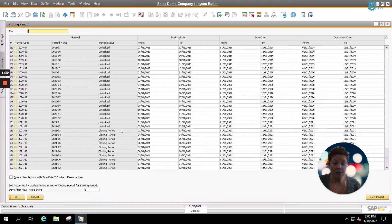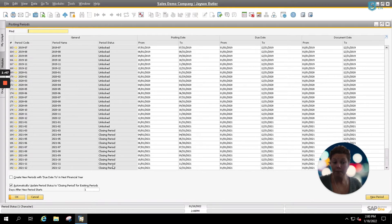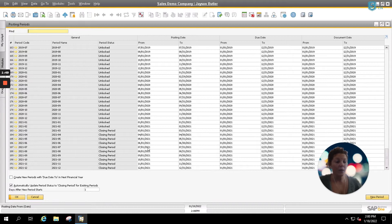As you can see, they're in closing period. That means that no other financial transactions of any kind can be posted to these accounts for the fiscal year of 2021. Now we need to create our new periods for 2022.